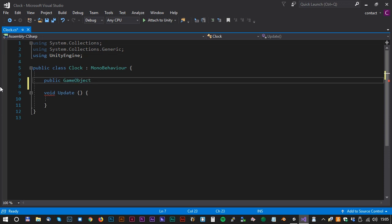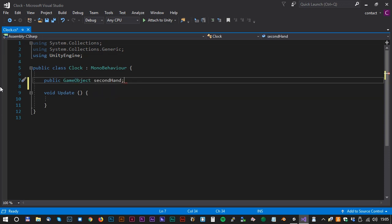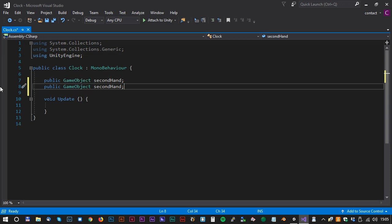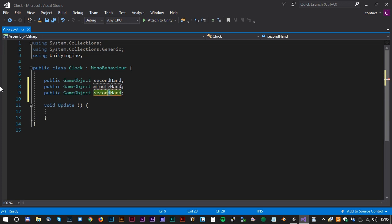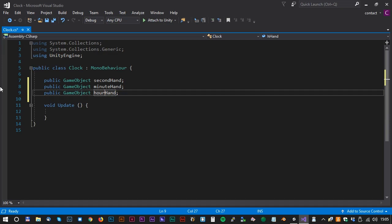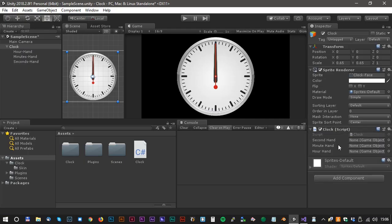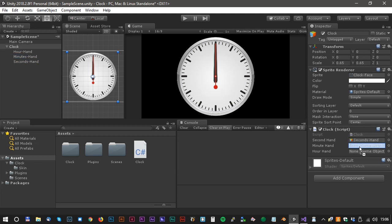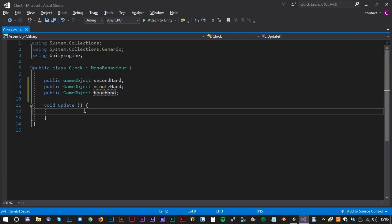Let's create some variables. The first one is public GameObject secondHand. And we just duplicate that and change it to minuteHand and hourHand. Back in Unity we now have to connect the game objects to the script. Drag the second hand to the second hand text field, and the minute hand to the minute hand text field, and the hour hand to the hour hand text field. Now the game objects are connected to the script.